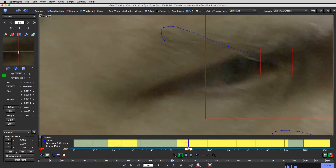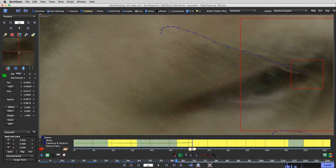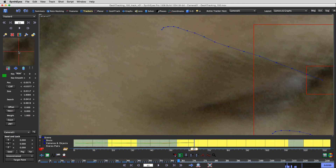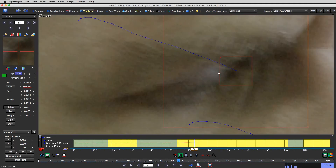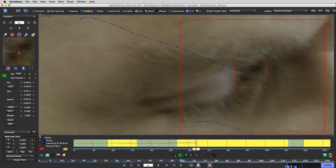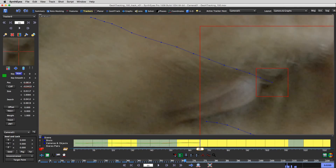As we move forward in time, the number of trackers we have active is growing — we're creating more green patches, which is really what we want. We might have to shut this one off; I might totally lose it. But we're going to hold on and try.